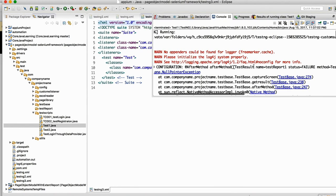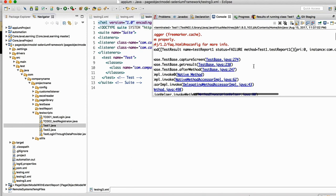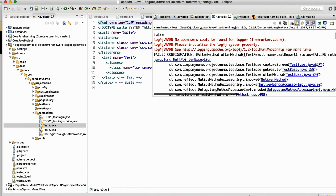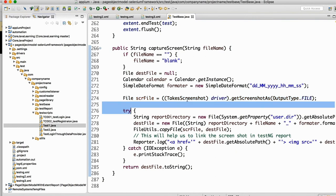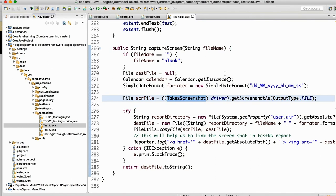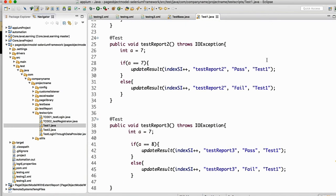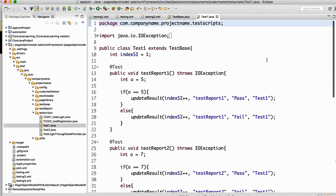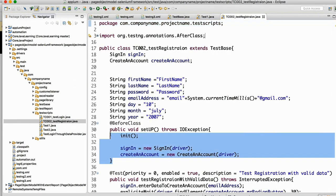It says that some null pointer exceptions. So why is it saying that? Now click on that. 274, so here it says that null pointer exceptions. So go in the test one. So it is saying that null pointer exceptions, I will tell you why it is saying that.